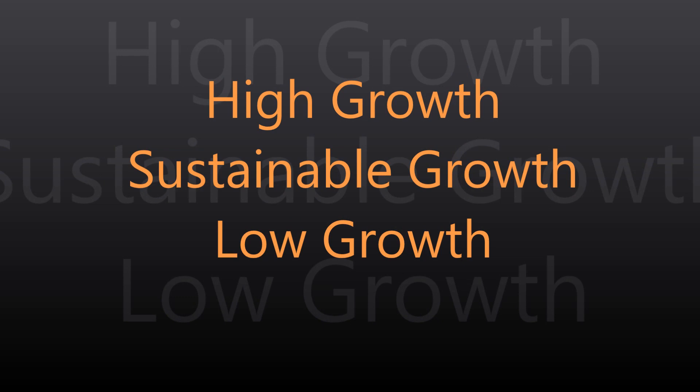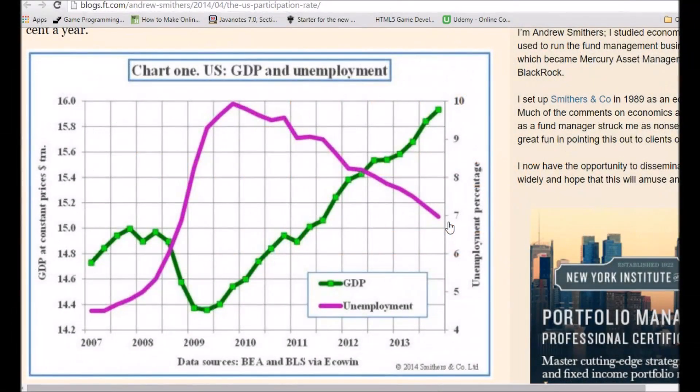Now we look at the historic growth rates in the U.S. economy and why central banks and policymakers strive to contain growth within a sustainable level. The growth rate an economy experiences can fall under three phases: high growth, sustainable growth, and a recession. It is important to understand the historic context of growth in a particular economy in order to classify growth under these three categories.